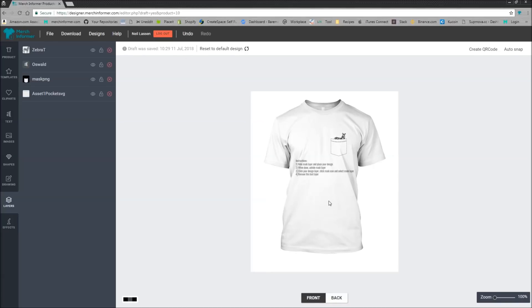But I think the biggest thing that might trip people up is that in order to see the menu up here to mask, you need to select the actual layer of the clip art or whatever you've uploaded.